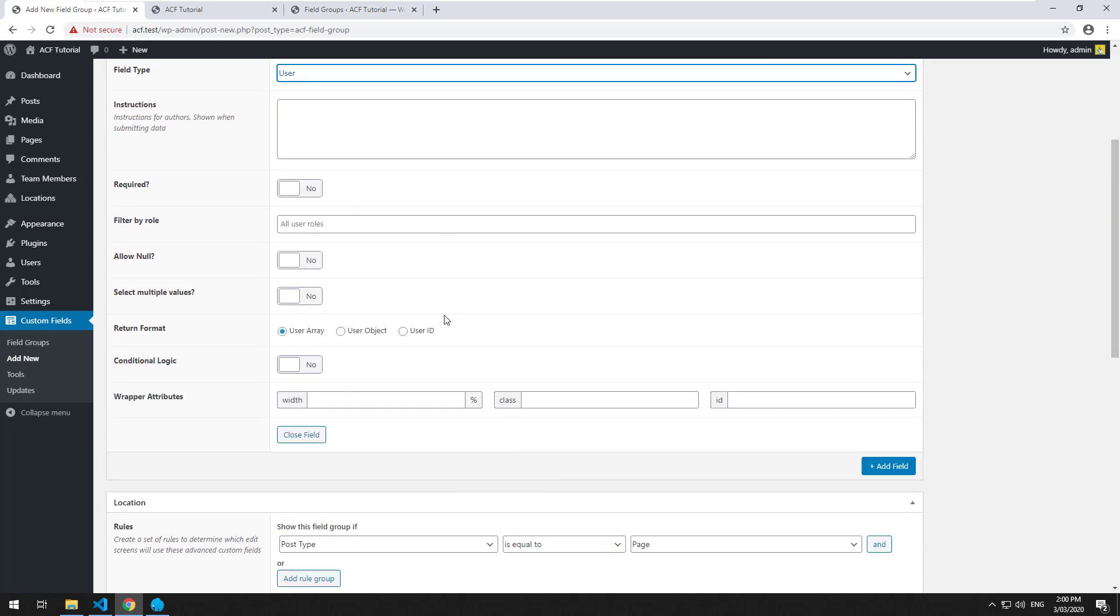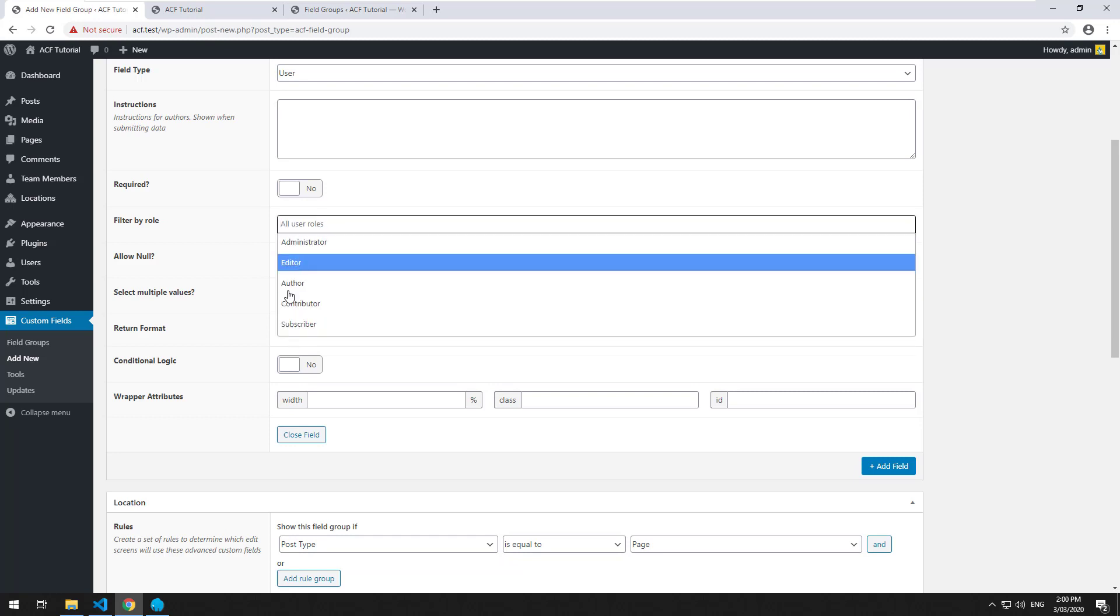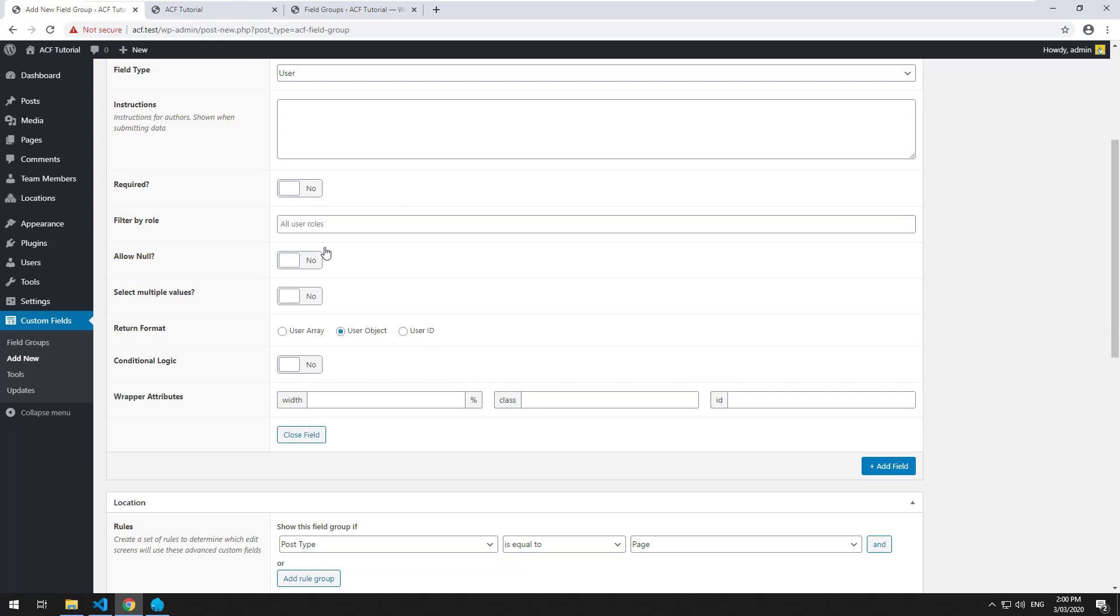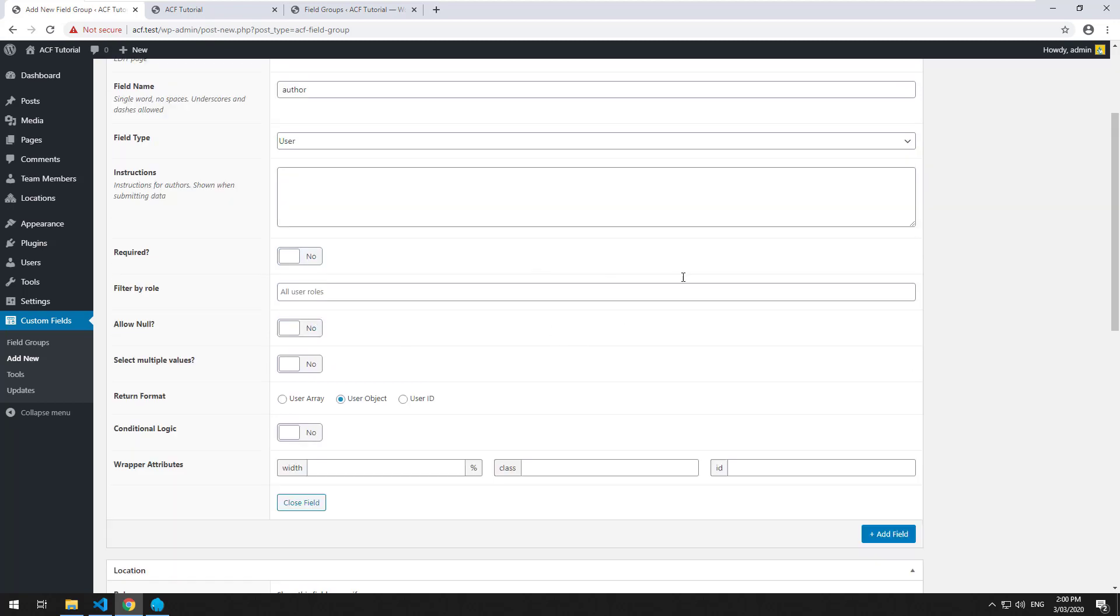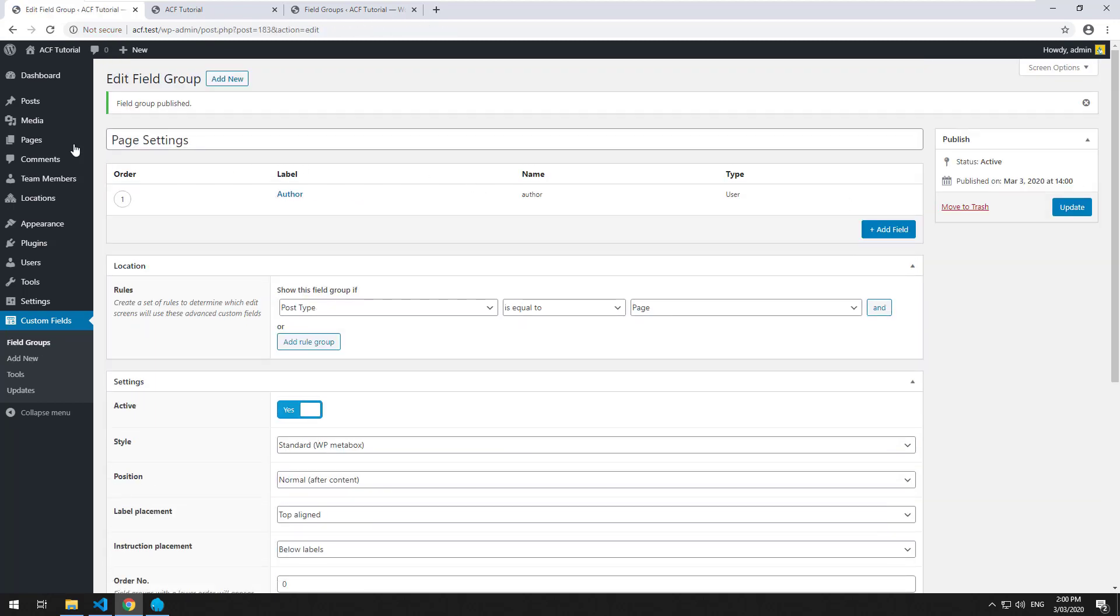There are a few options here. You can choose what format of data will display. The user array usually will display the name of the person, their email, their website, and their biography. The user object displays just the raw data of that user. I don't believe it has the user biography. The user ID is literally just the ID of the user. You also have the ability to filter by roles and select multiple values so multiple users can be assigned, but we'll just do the standard one right now. We'll publish that.